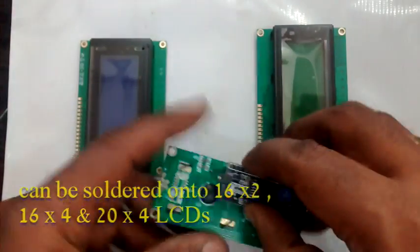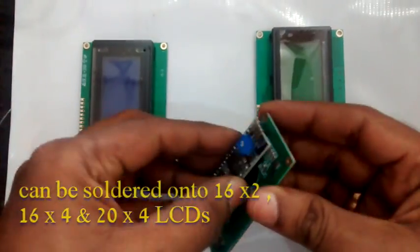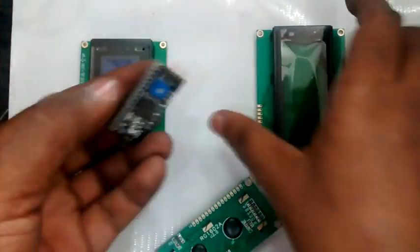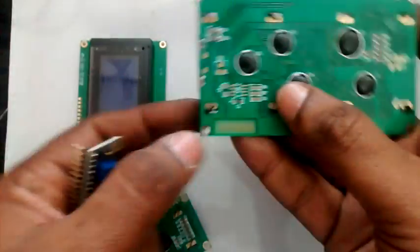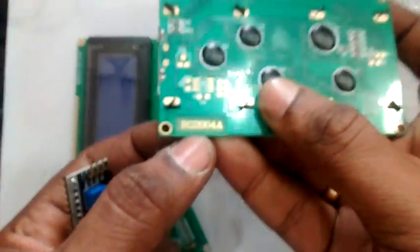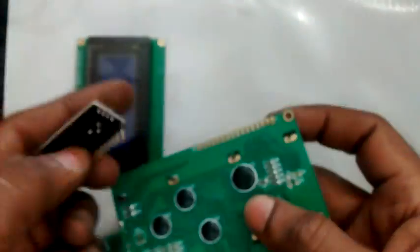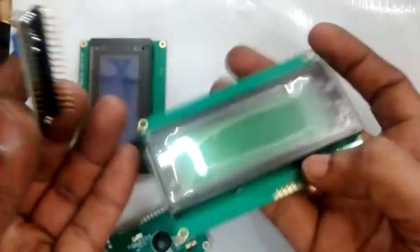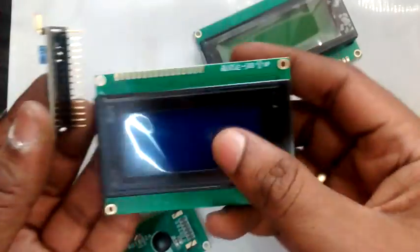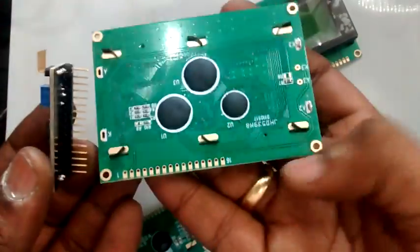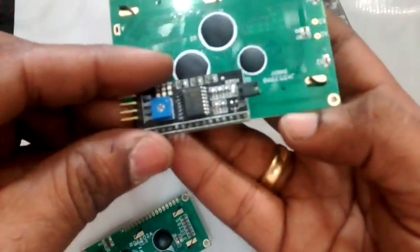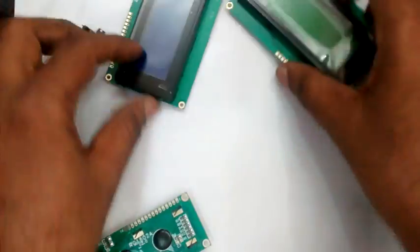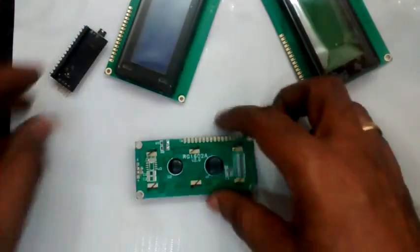On soldering this backpack onto the LCD, it converts all the parallel interface lines to just I2C lines. That is, only two lines are used: SDA and SCL, data line and clock line, apart from the two power lines.